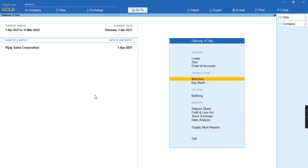Hello everyone, welcome to my channel Tally Learning World. In today's video, we'll discuss how to record a transaction of purchase for lower rated deduction under Form 26Q.